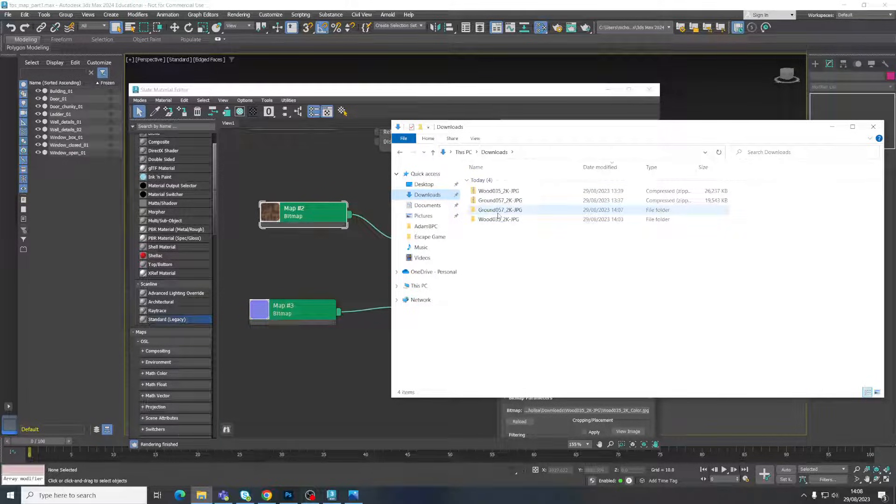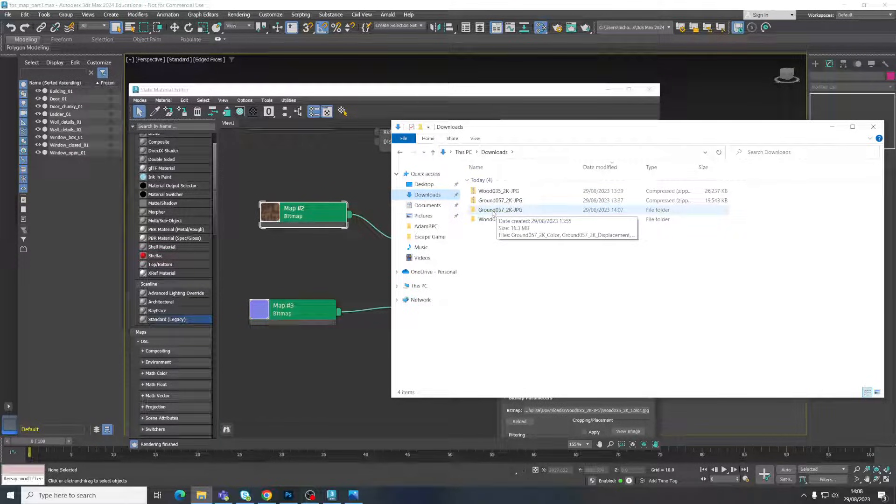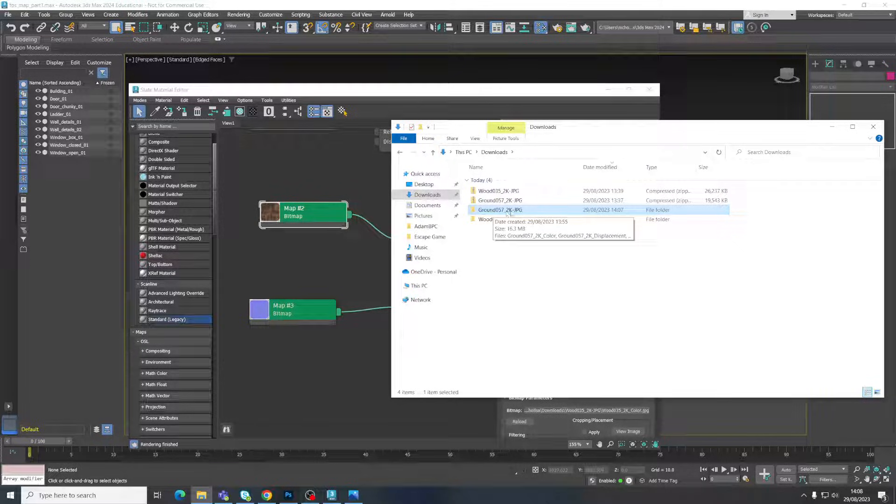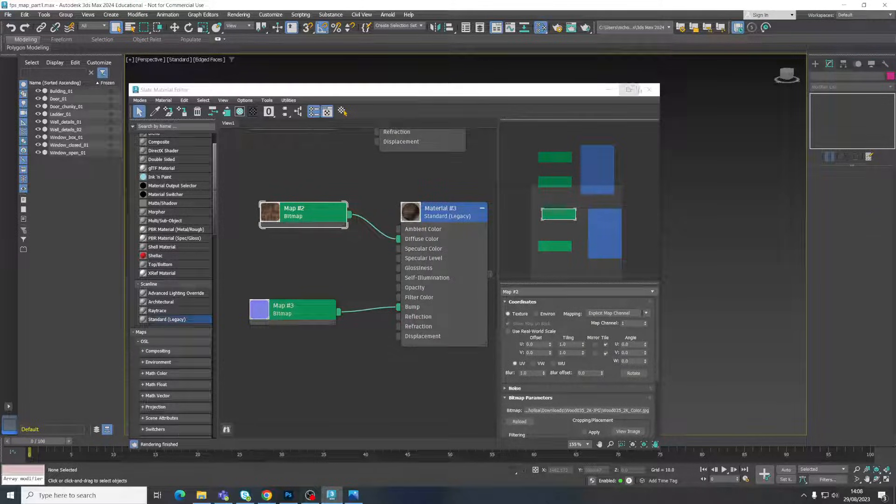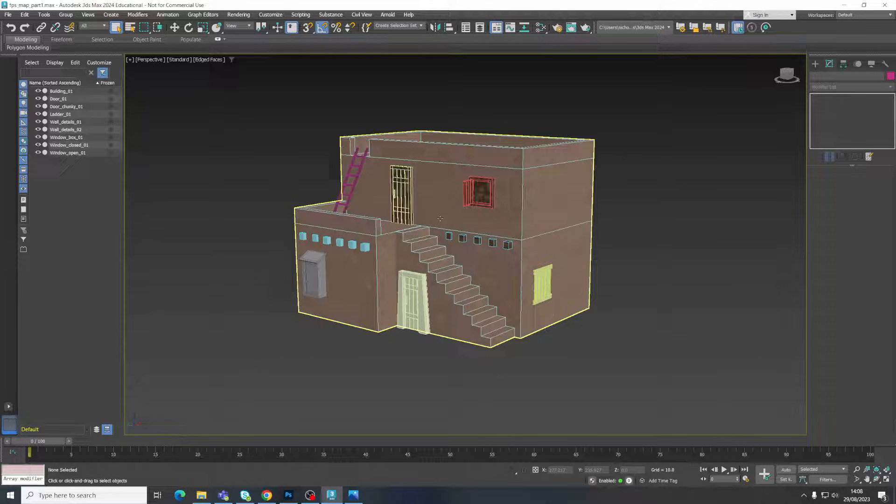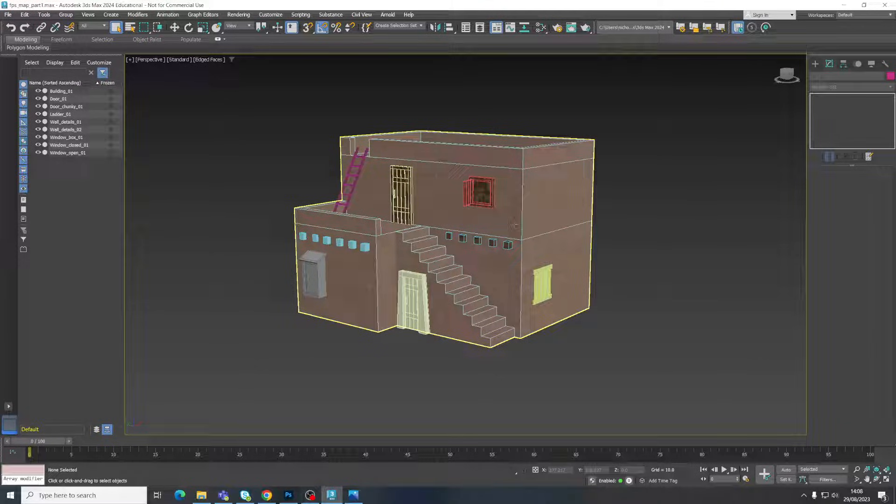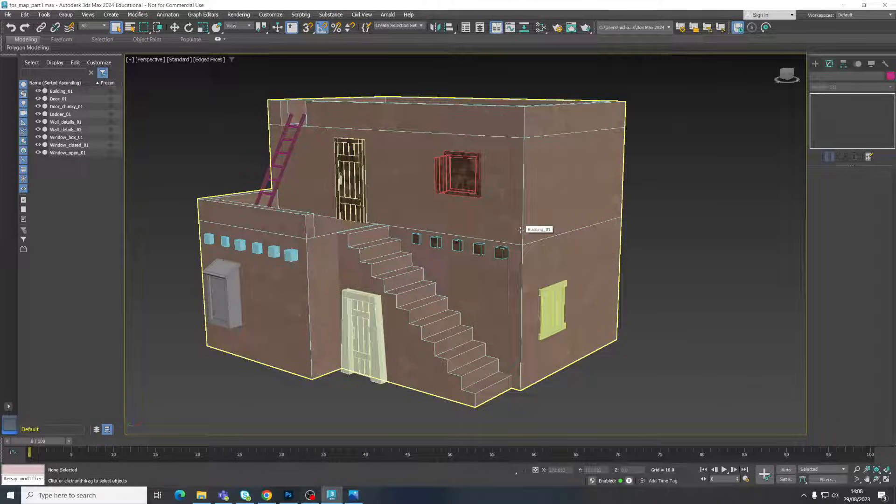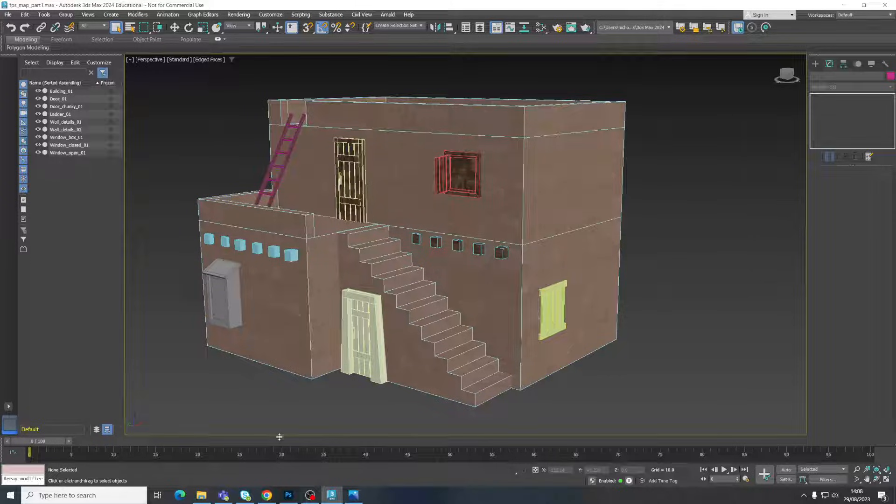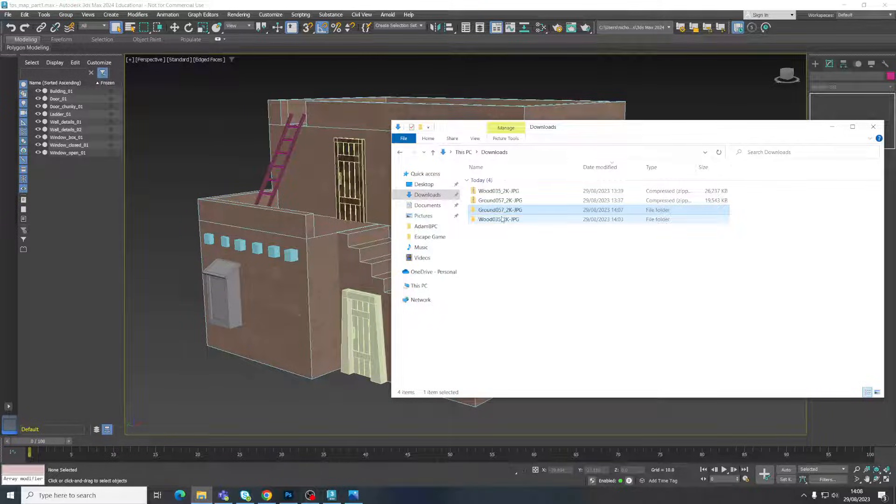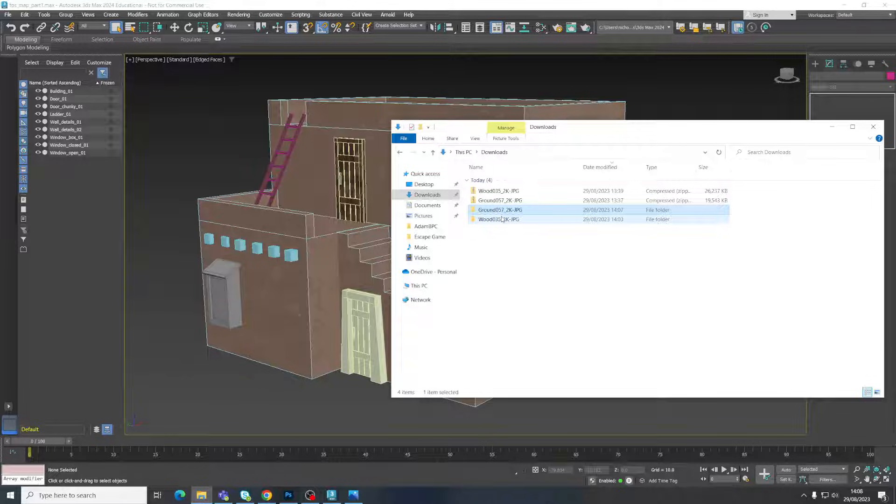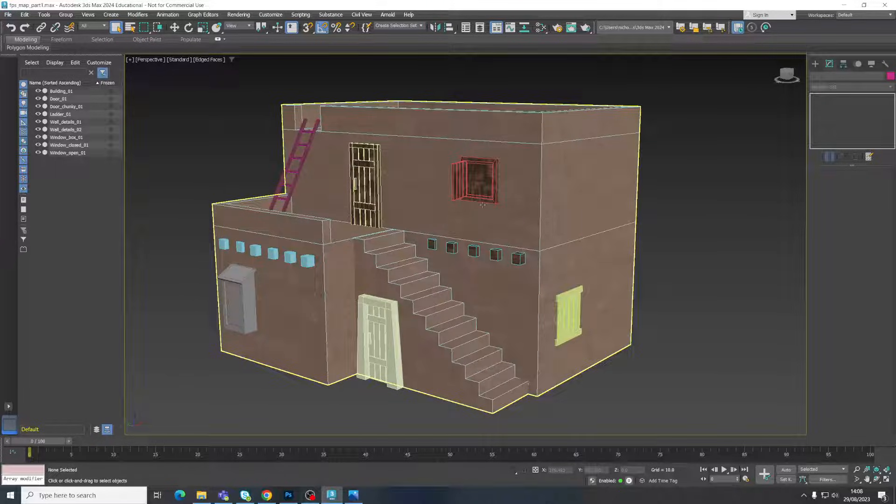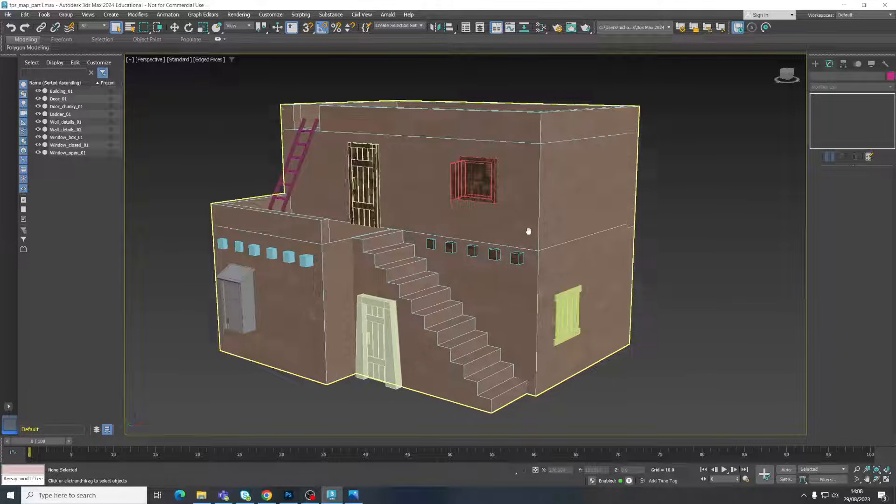So it's best practice to make sure that you are adding your materials from a location where it's not going to move. And then you're not going to mess up your model. Or your textures, I should say.